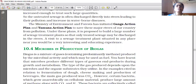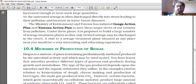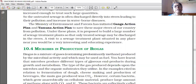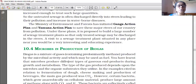Now we are going with a new topic: microbes in production of biogas. Biogas is a mixture of gases, containing predominantly methane, produced by microbial activity, and which may be used as fuel. You have learned that microbes produce different types of gaseous end products during growth and metabolism.